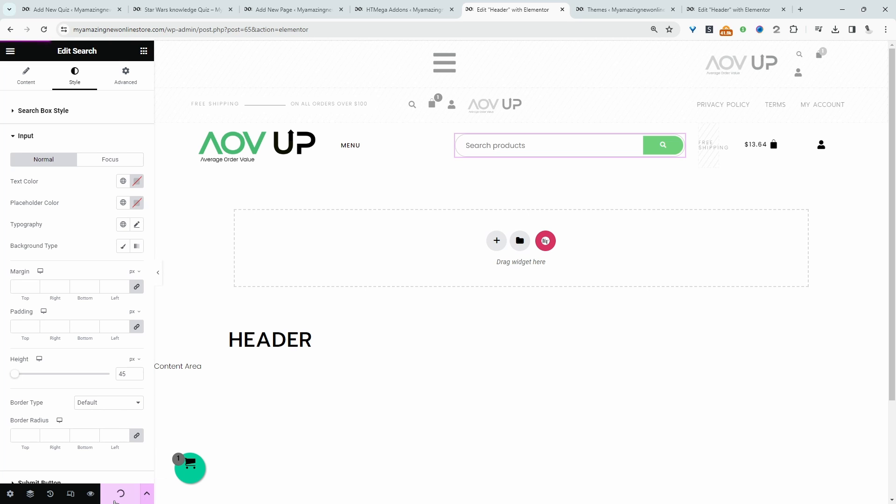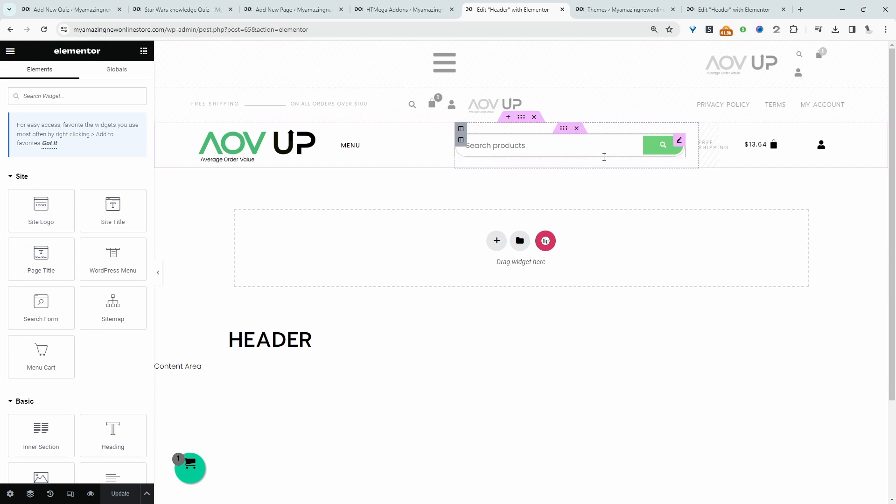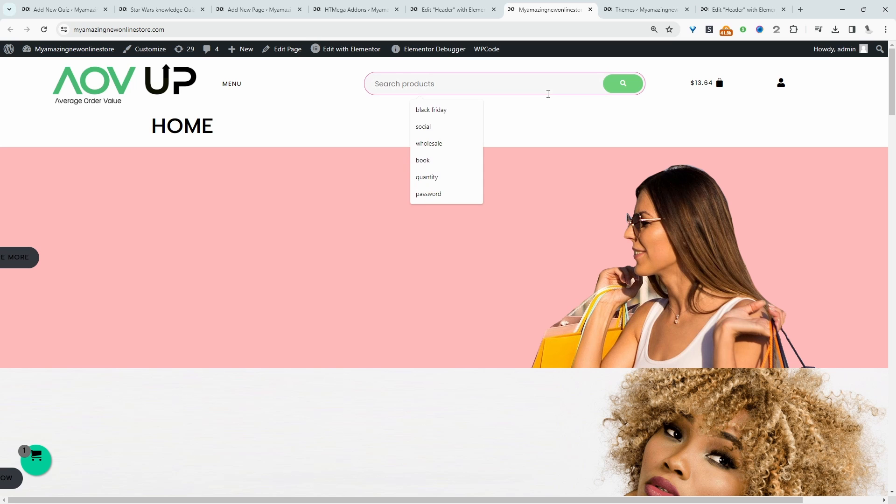Let's hit Save Changes and preview our new search bar. This looks great.